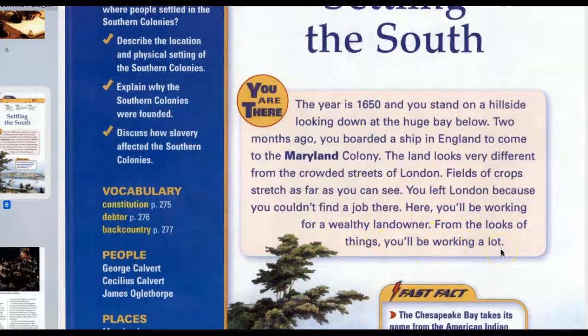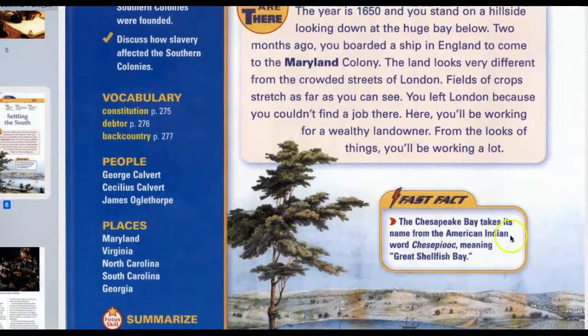You left London because you couldn't find a job there. Here, you'll be working for a wealthy landowner. From the looks of things, you'll be working a lot. The Chesapeake Bay takes its name from the American Indian word meaning Great Shellfish Bay.